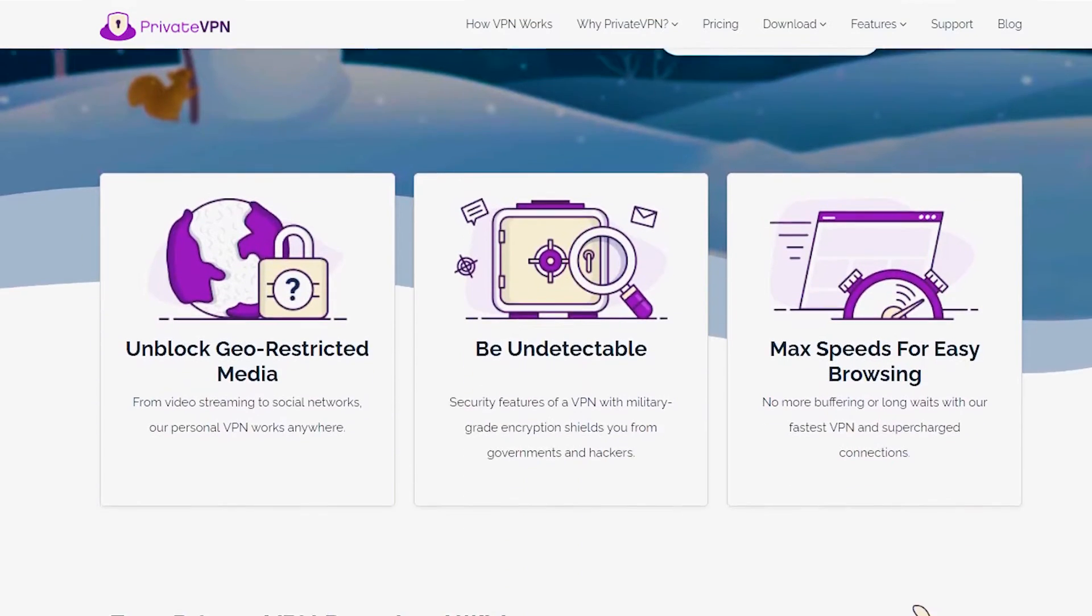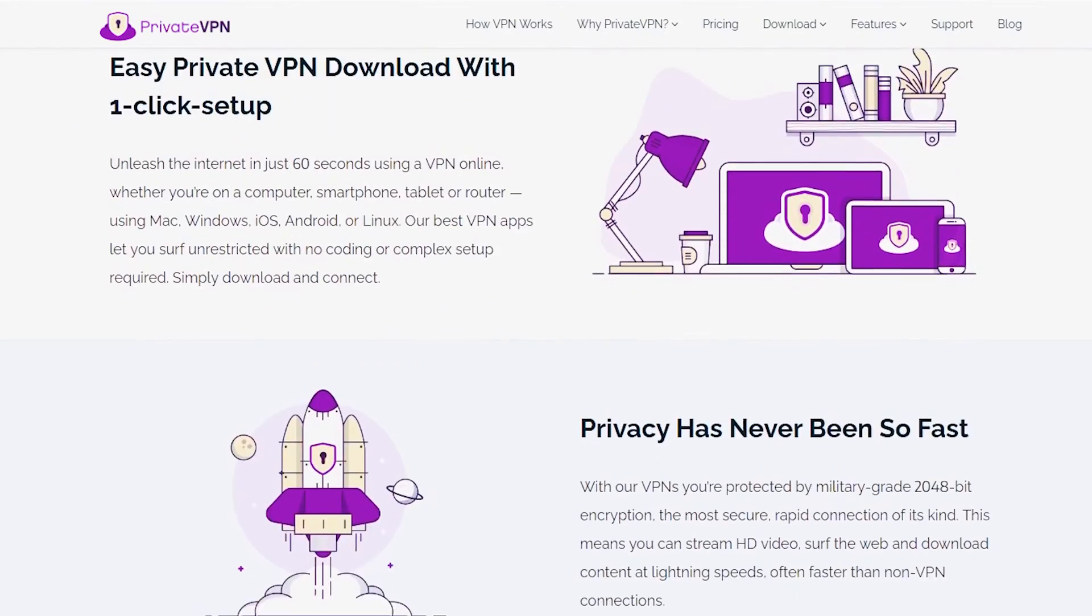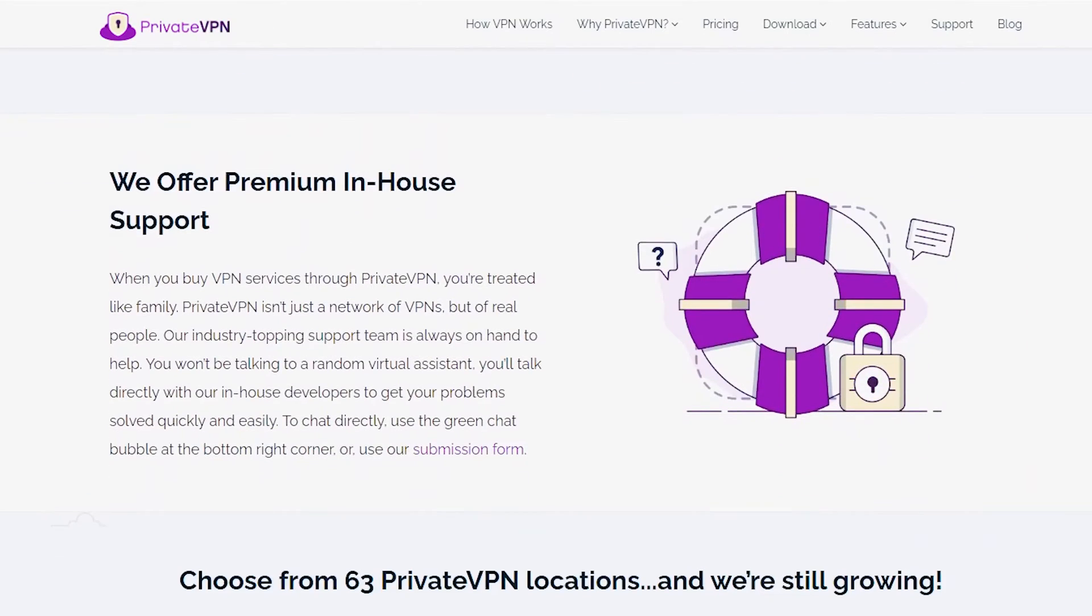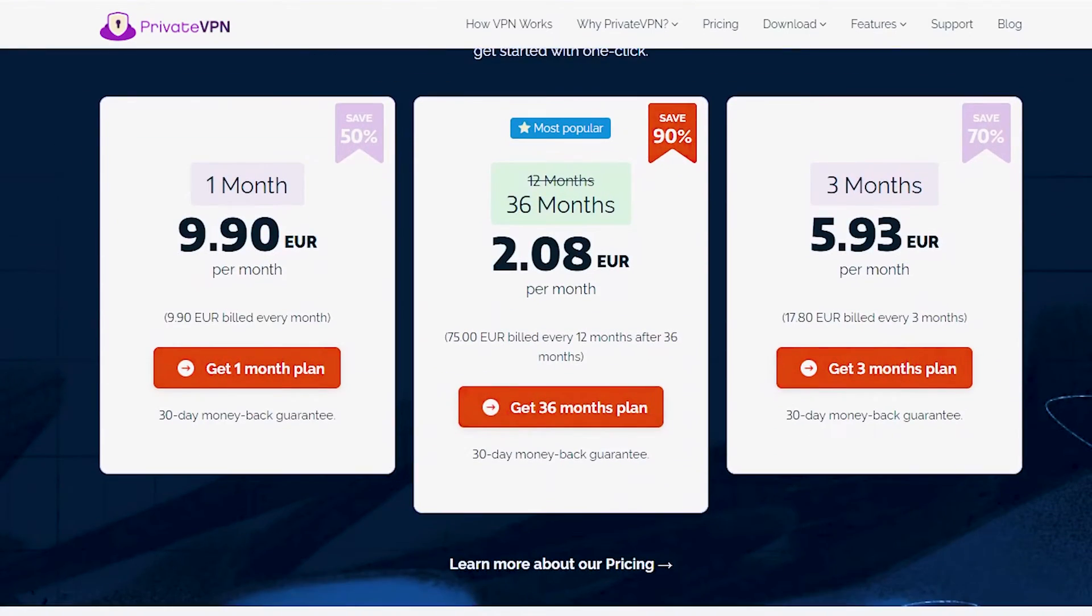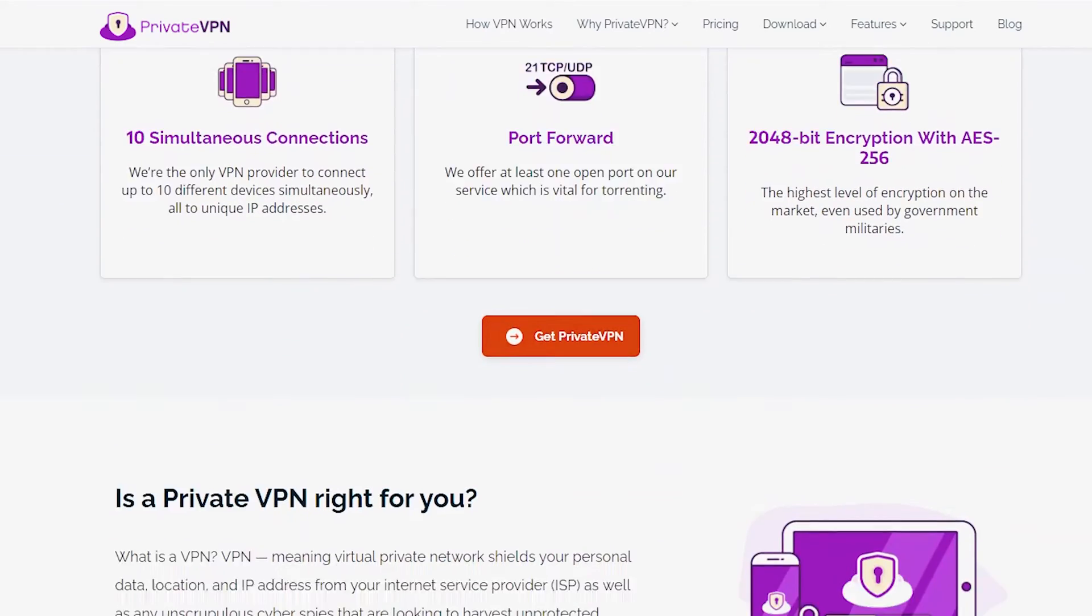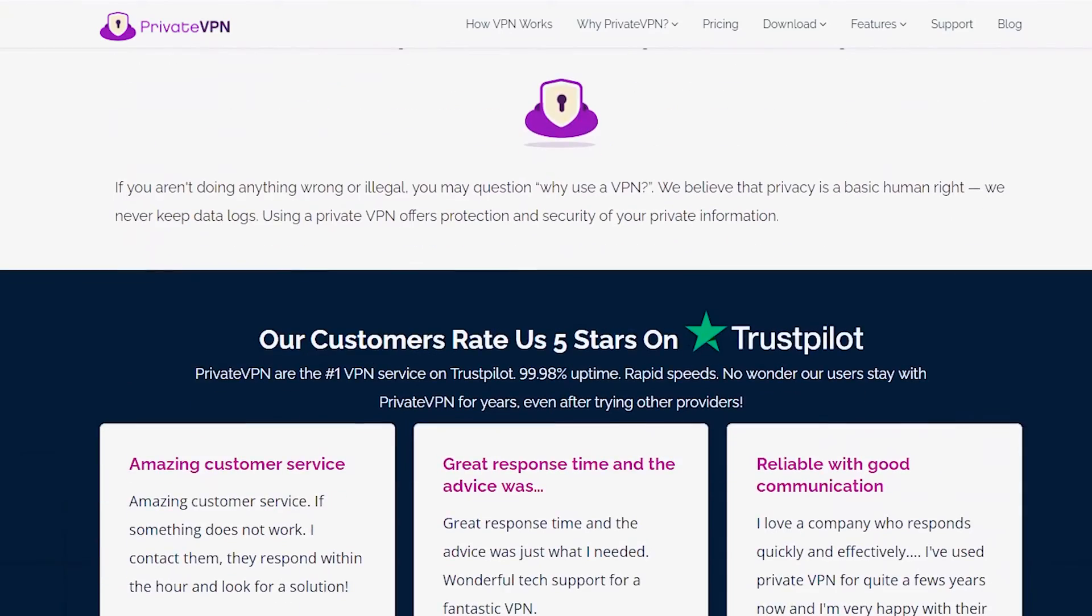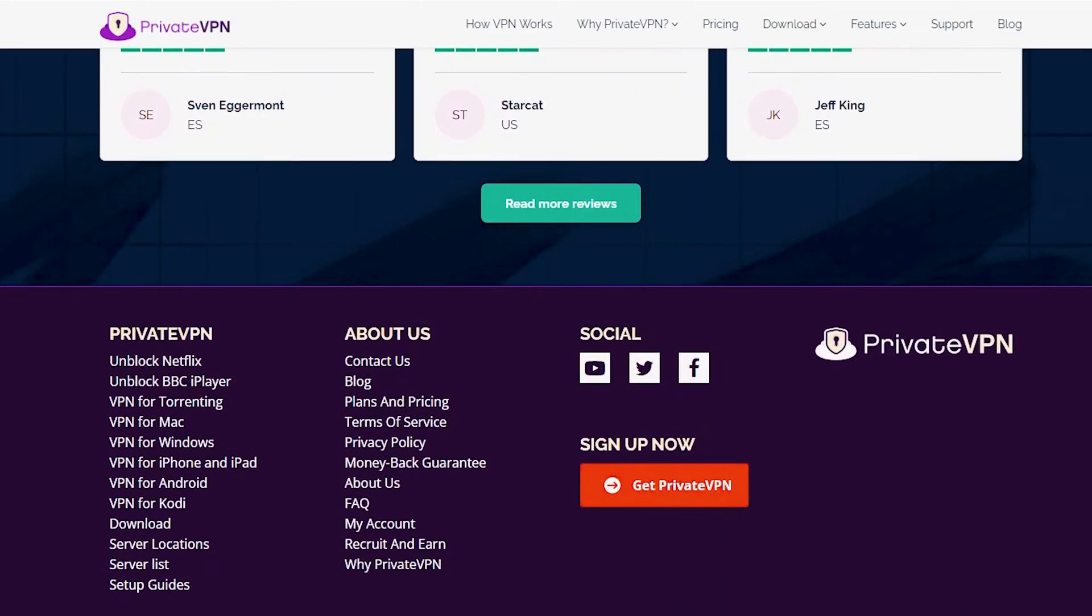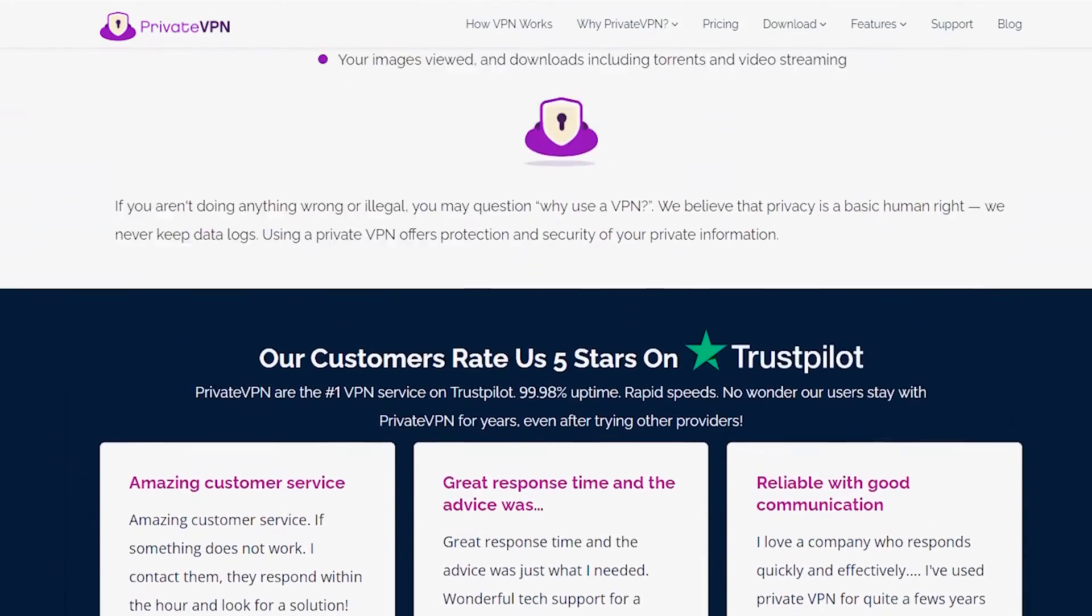PrivateVPN with 200-plus servers in 63 countries offers fast, secure, and efficient VK unblocking. It automatically erases user data with server reboots, boosting privacy and reducing data leaks. Offers 30-day money-back guarantee.